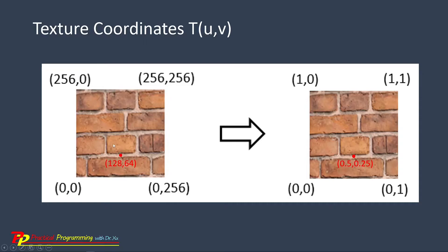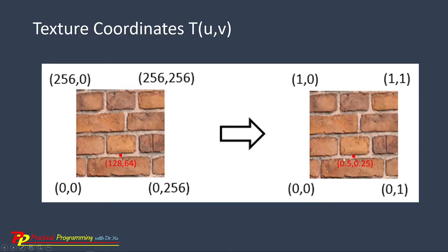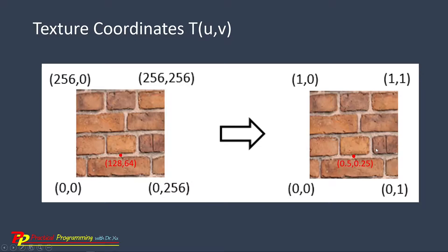In this case, a point, for example, on the image at position 128, 64 corresponds to 0.5 and 0.25 in the texture coordinates.